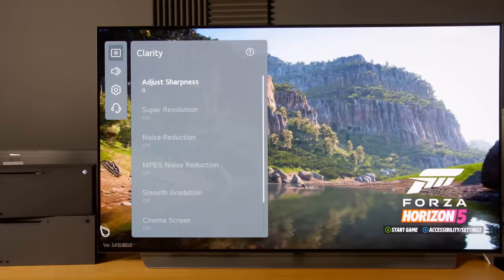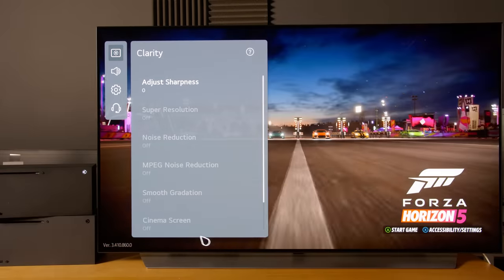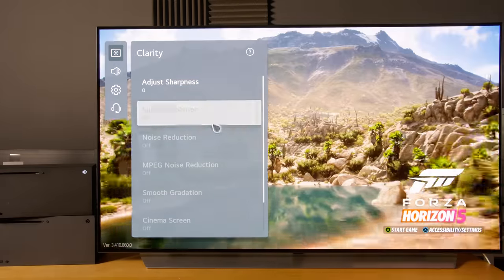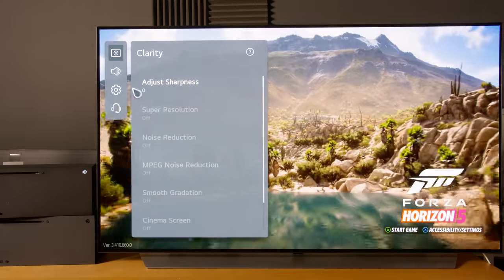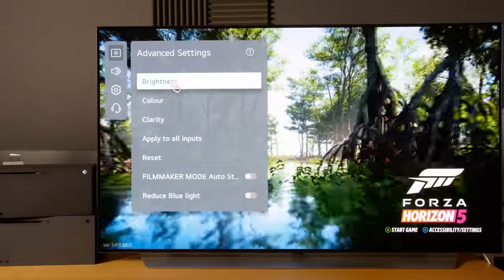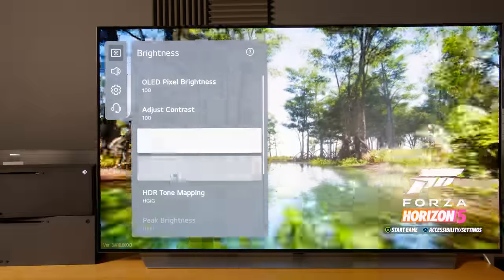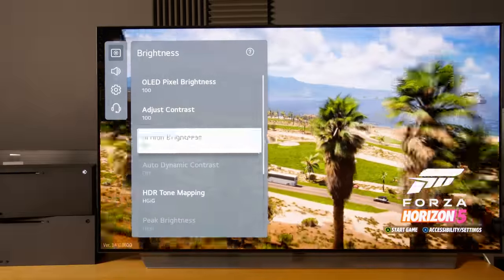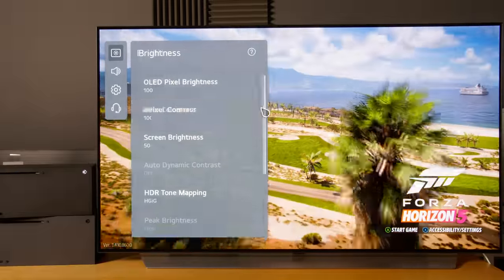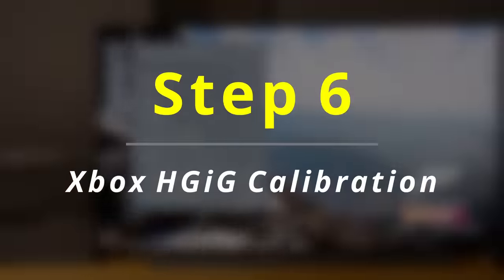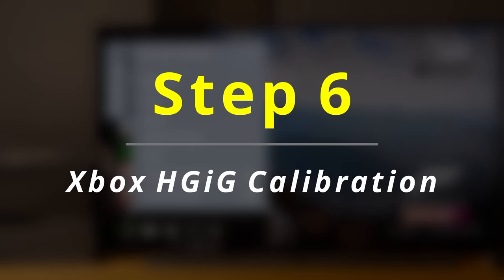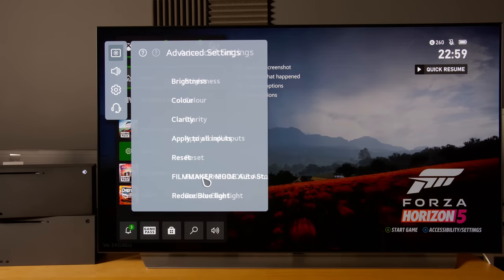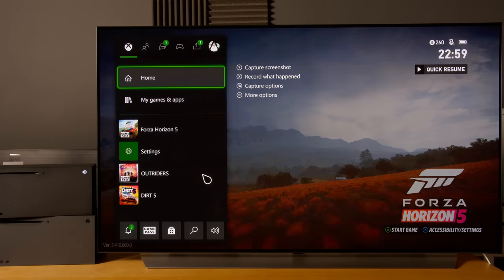After that we will go into the clarity submenu and turn sharpness all the way down to zero. This will provide the best setting on your LG C1 for playing HDR games. Besides that, you will also need to go into your Xbox Series X once you actually have set your HDR tone mapping to HGIG.